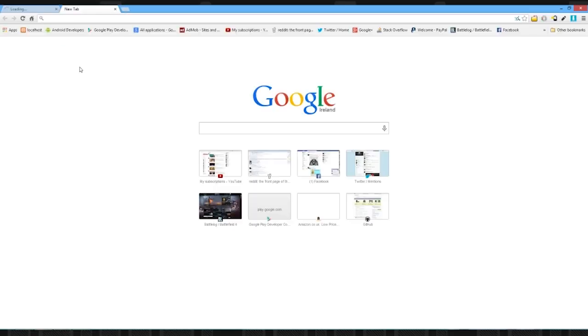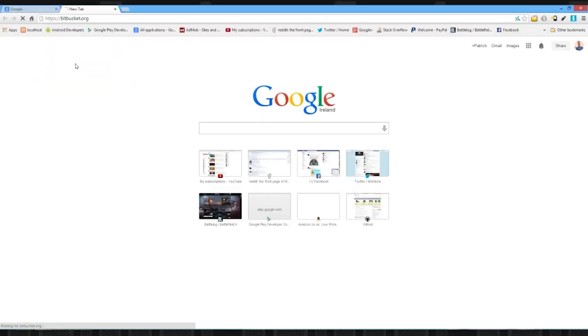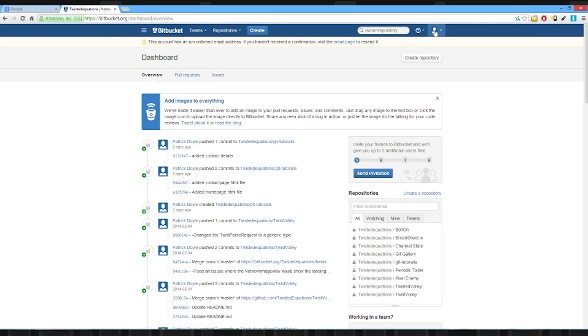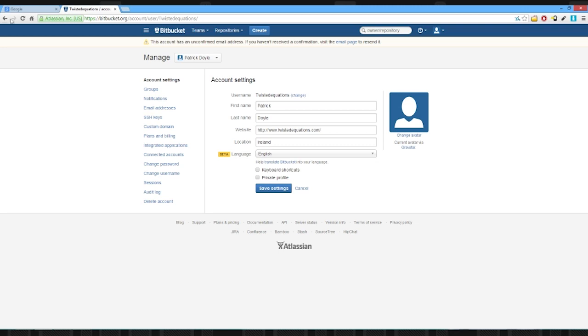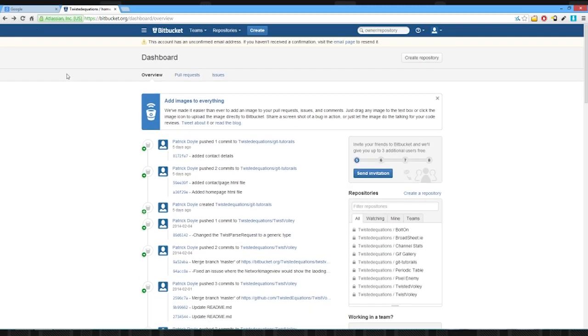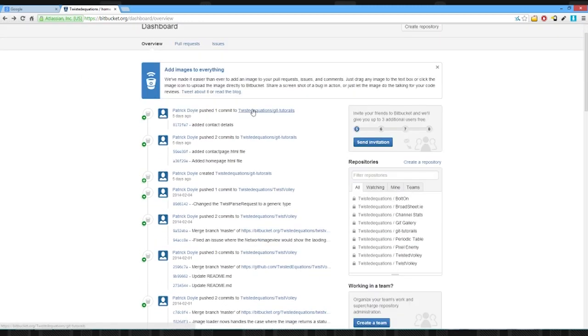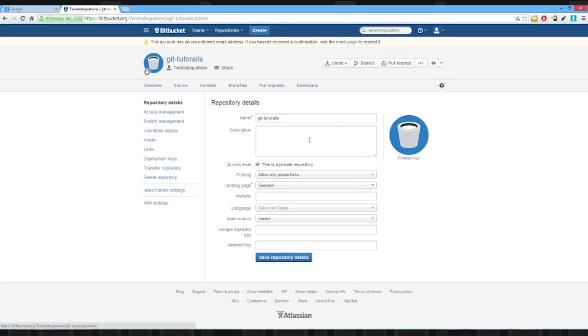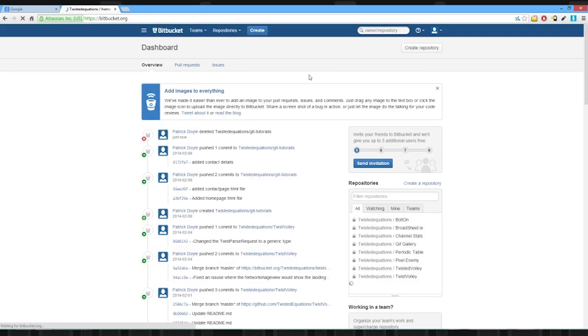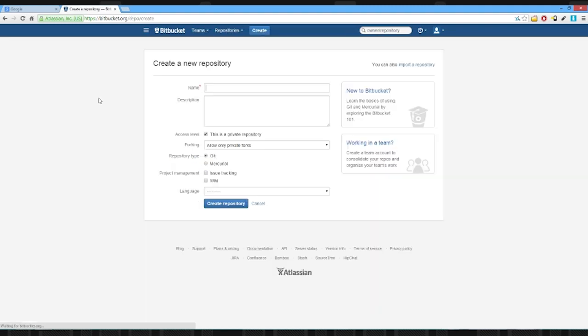So very simply we're just going to go to Bitbucket because Bitbucket has amazing free repositories. So we're currently on my Twisted Equations account, my personal account. And I've actually made this repository already and tried to make these tutorials and failed horribly, so we're going to just remove my old one, delete, and essentially we're going to create a new repository.